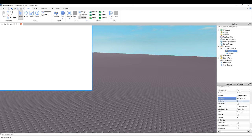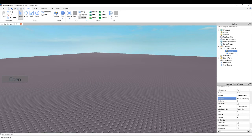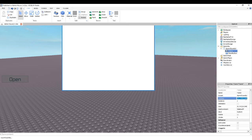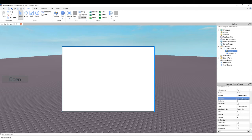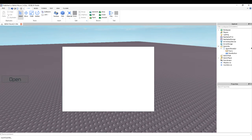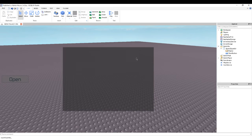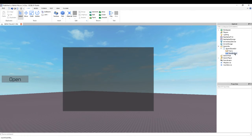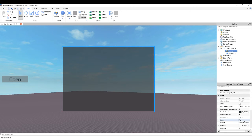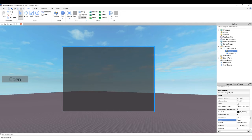Now we want to position it to 0.5 minus 350, and now you want to do 0.5 minus 250, and then it'll be directly in the middle of your screen. Now we're going to style it, and we're going to call this 'menu bg'.